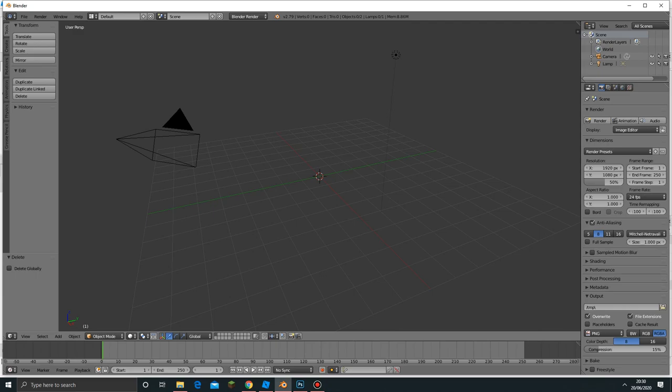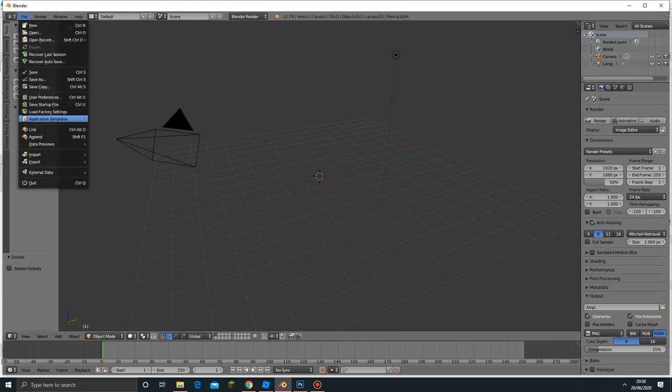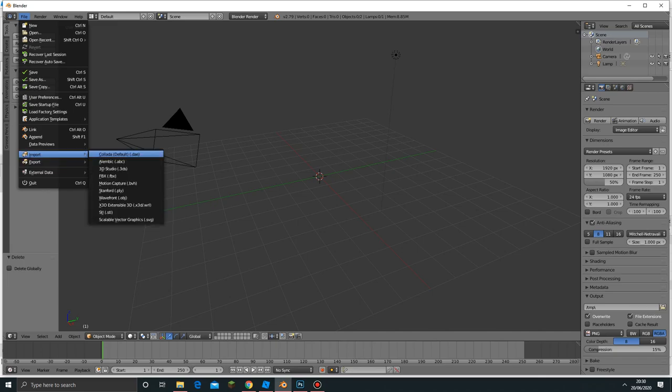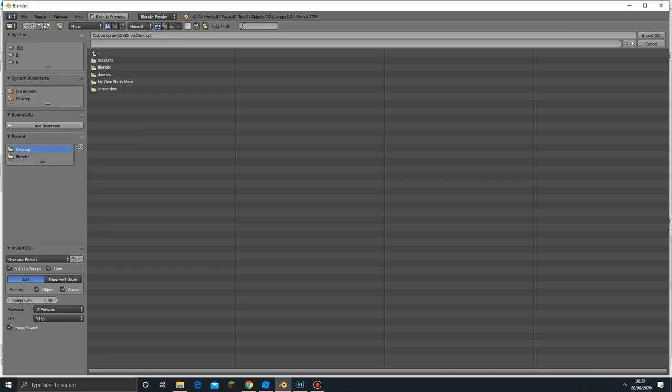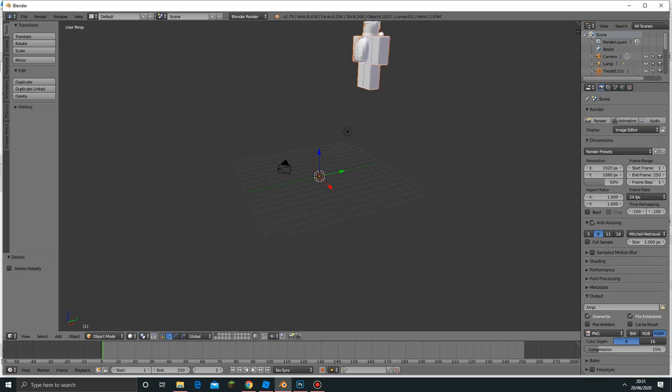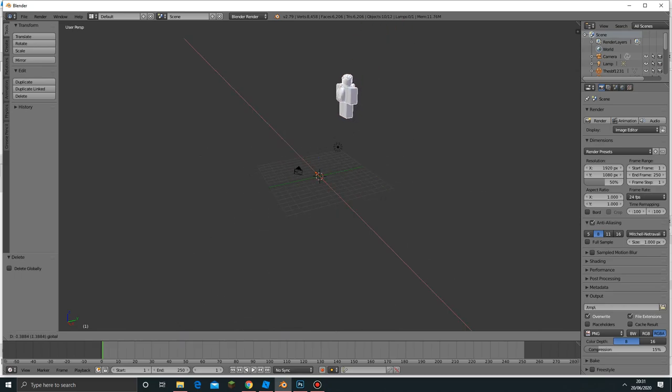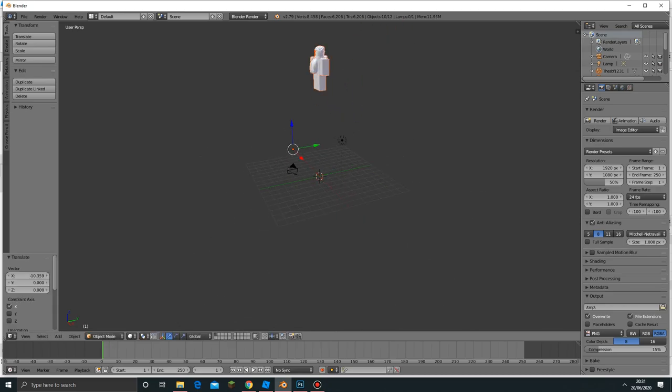Now we have a pretty fresh area to work with. We're going to import our Roblox avatar. To do this, click File, then click Import, then Wavefront OBJ. Now go to the place where the file is located and click OBJ. There we go, we have our avatar.